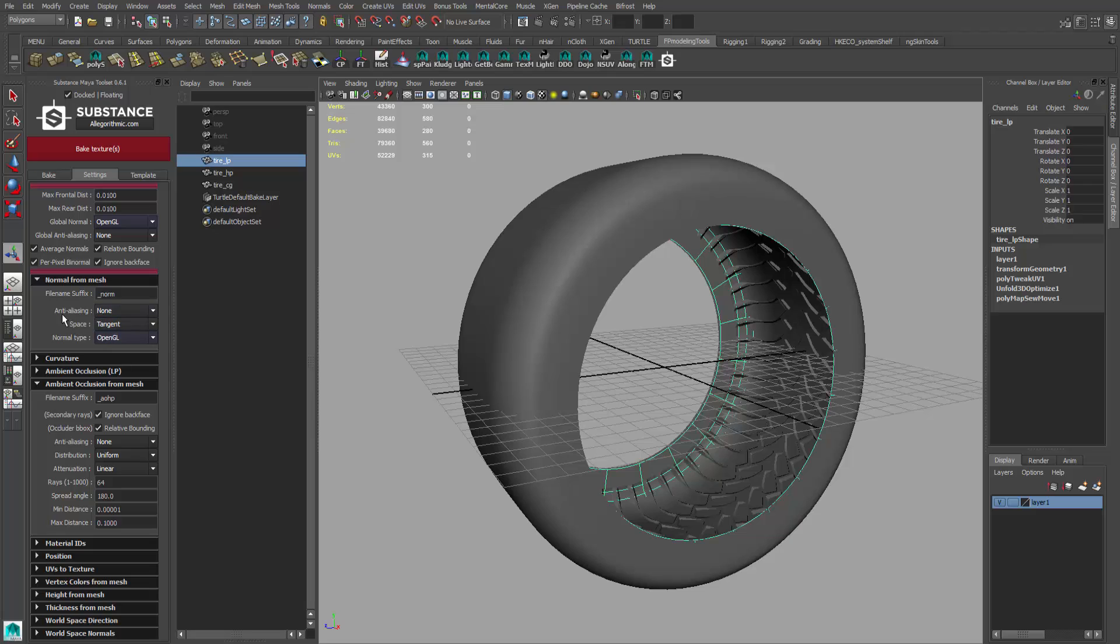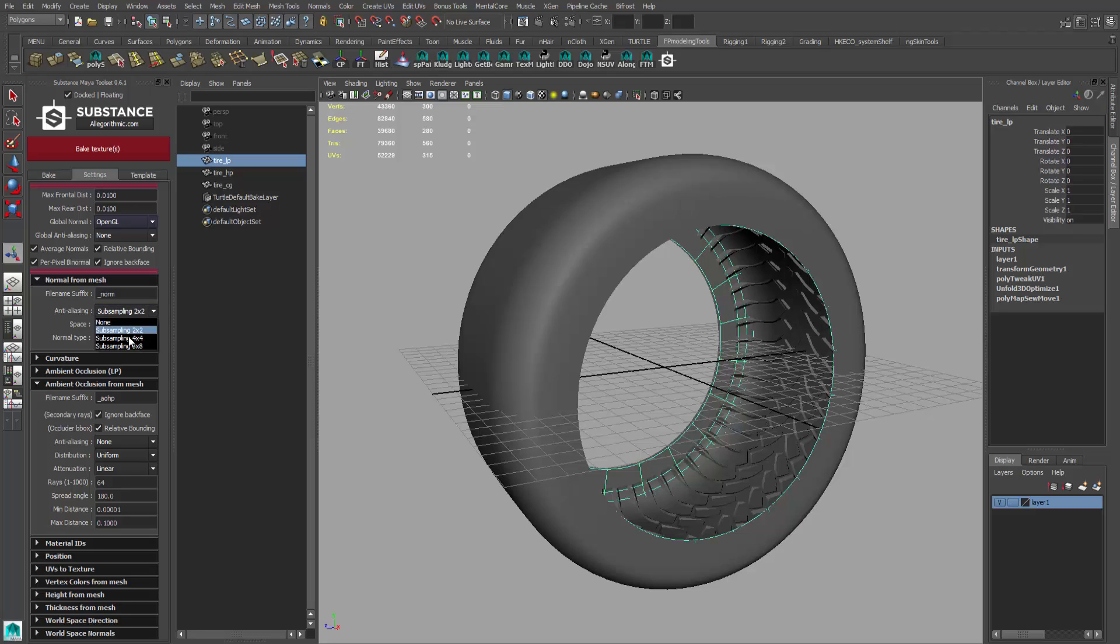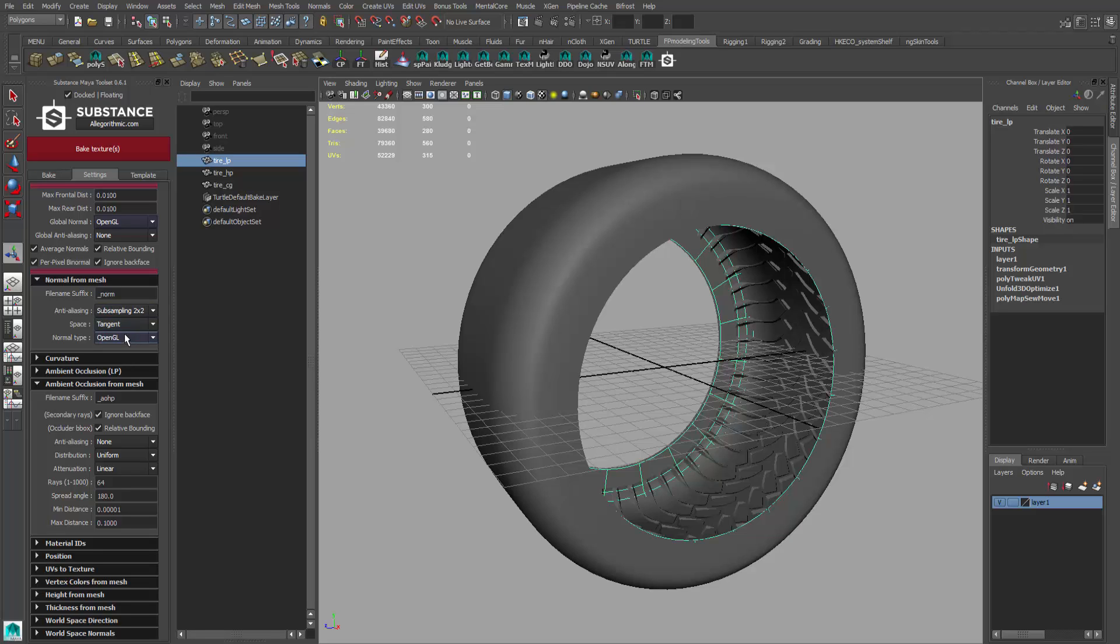Anti-aliasing is going to help clean up so it doesn't look so pixelated. For speed purposes, I'm going to set this to 2x2. If you want a little bit better quality, you can set it higher, but understand that this takes longer to render. You're just going to have to sit there and wait for a longer period of time, but your quality will come out better. For speed purposes, I'm going to go for 2x2. Tangent space is good. Again, type is OpenGL.